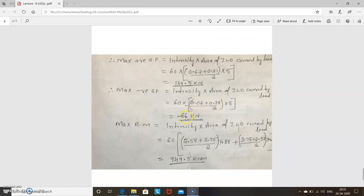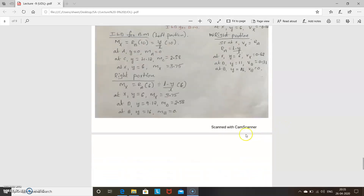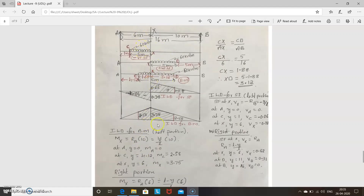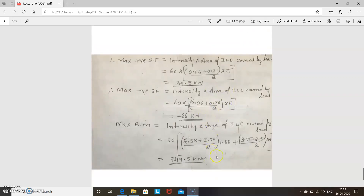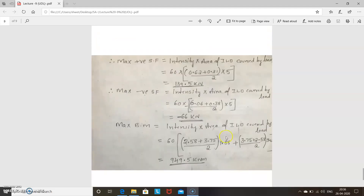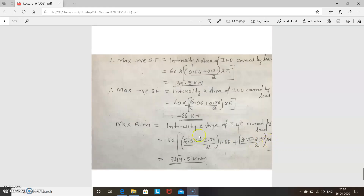The negative shear force result is minus 66 kilonewtons. For maximum bending moment, again use intensity times area of the ILD covered by the load. There are two trapezoidal portions. First portion: 60 times (2.58 plus 3.75) divided by 2, times 1.88. Second portion: 60 times (3.75 plus 2.58) divided by 2, times 3.12. Adding both gives a maximum bending moment of 949.5 kilonewton meters.